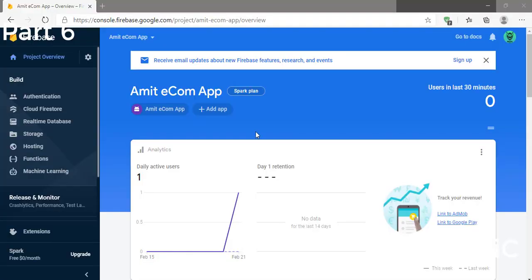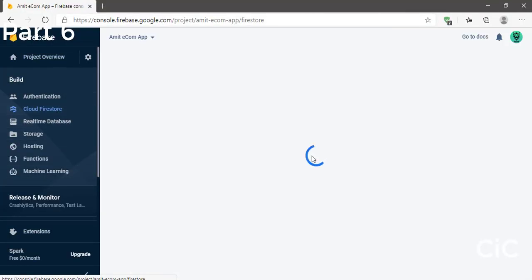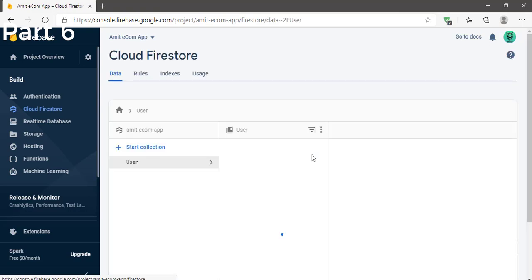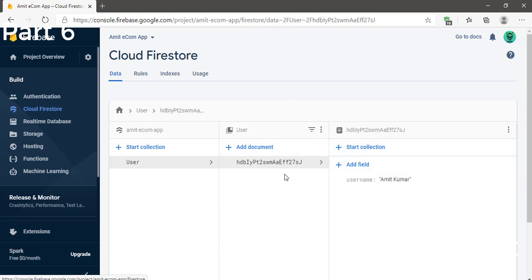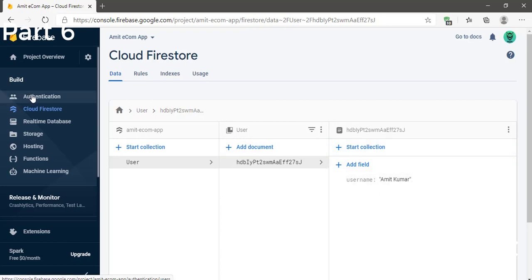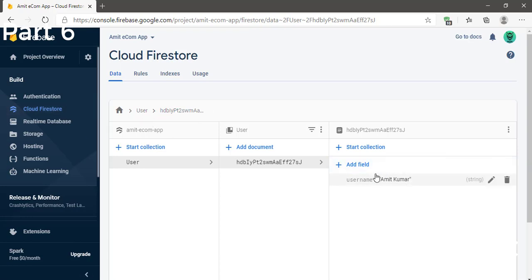Let me show one more thing — let's go to Cloud Firestore in the browser and verify. We can see that the username has been successfully added. The name sent was 'Amit Kumar.' Additionally, in Firebase Authentication, the email will also be added. The username has been successfully stored in Firestore.